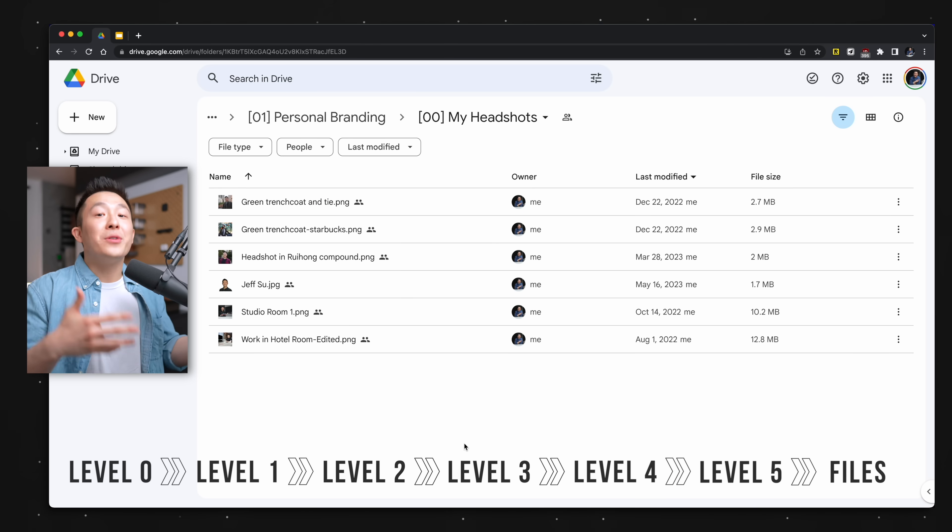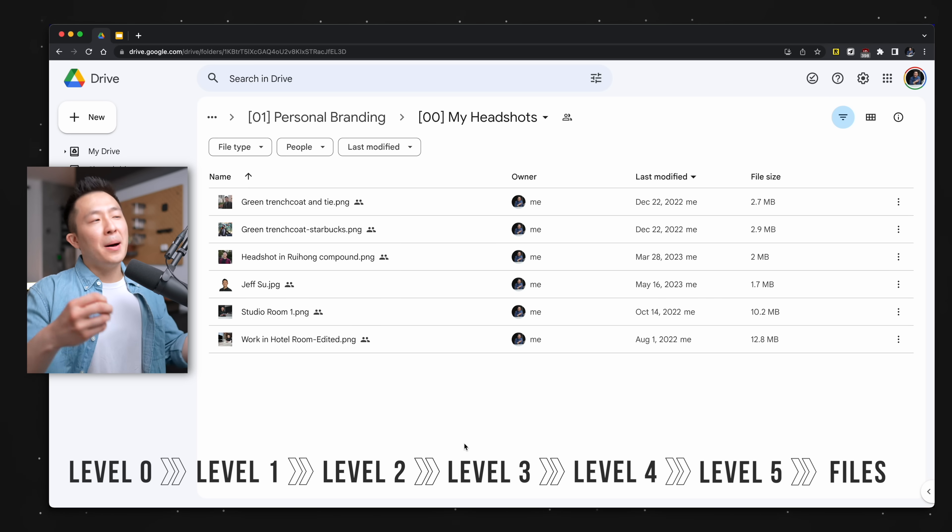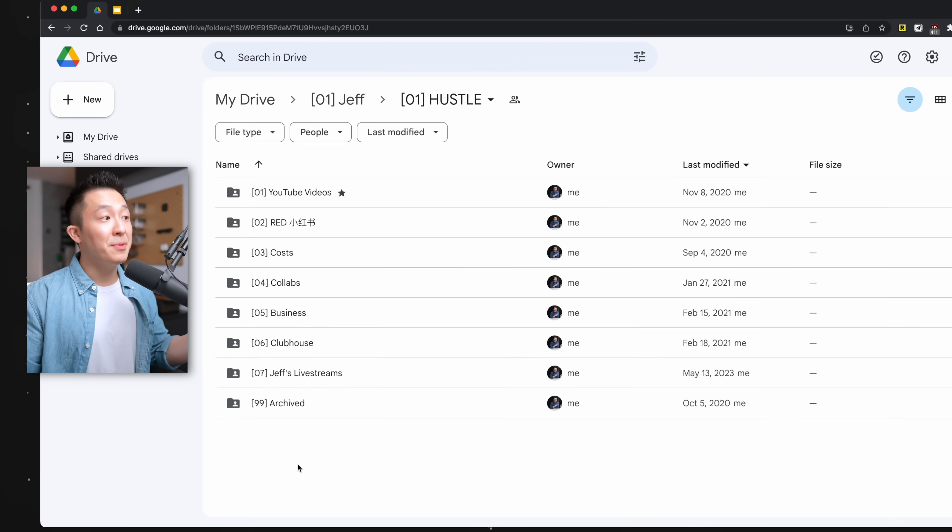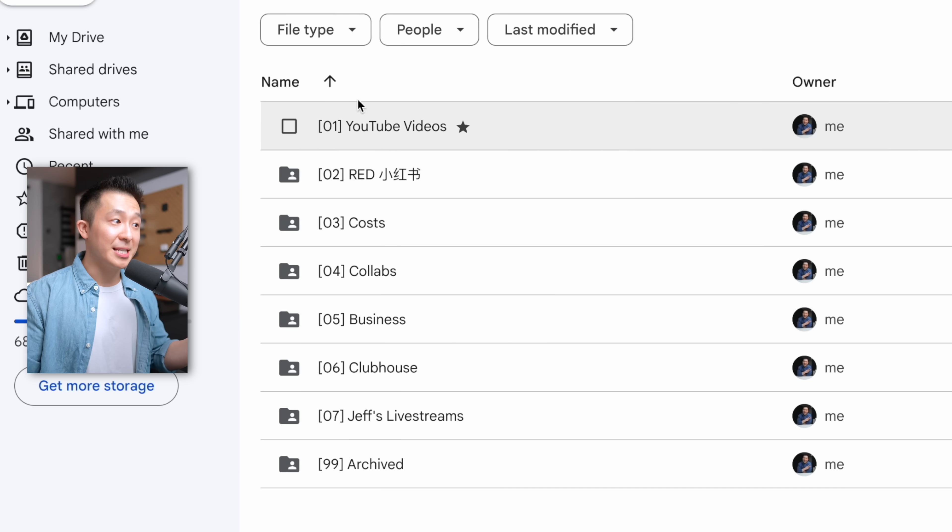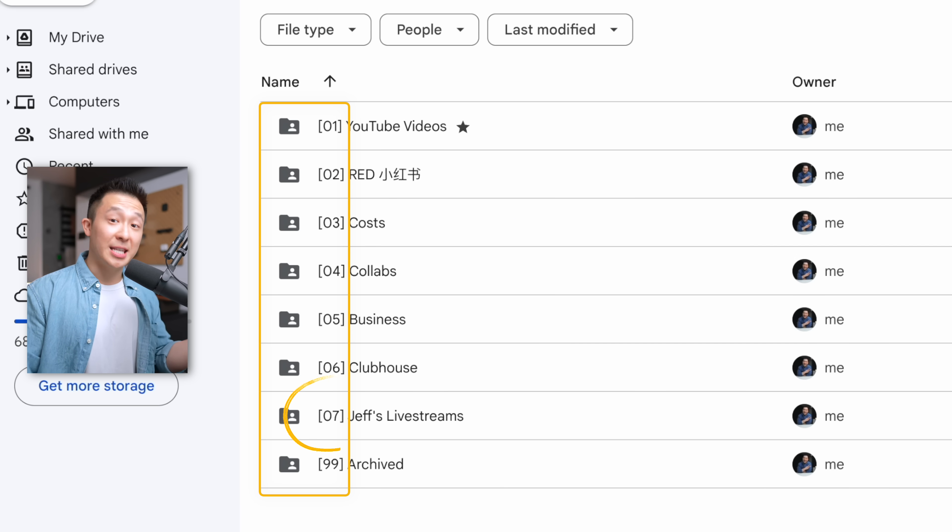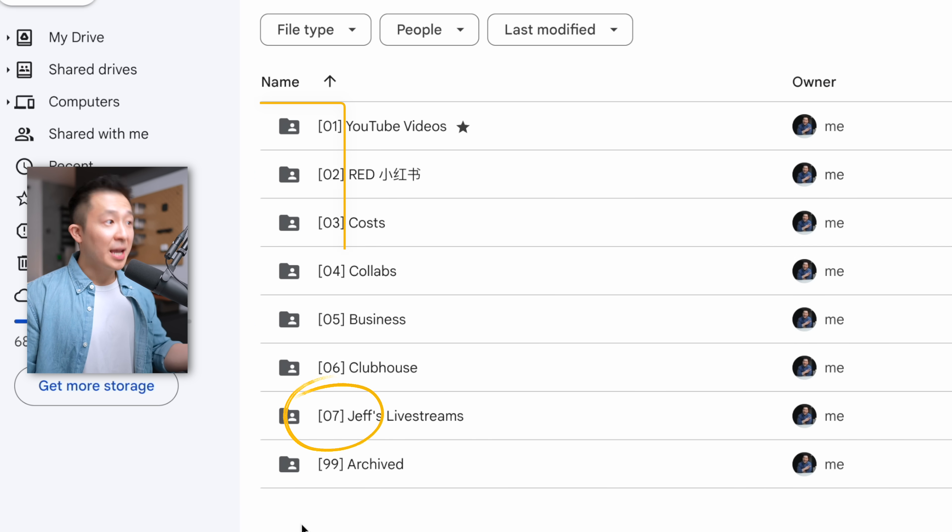Obviously, you don't need to have five levels, but more than five, we tend to just get lost. The reason each level can have up to 99 folders is simply because of the numbering, 01 all the way to 99, but as you can see, I rarely go above 09.